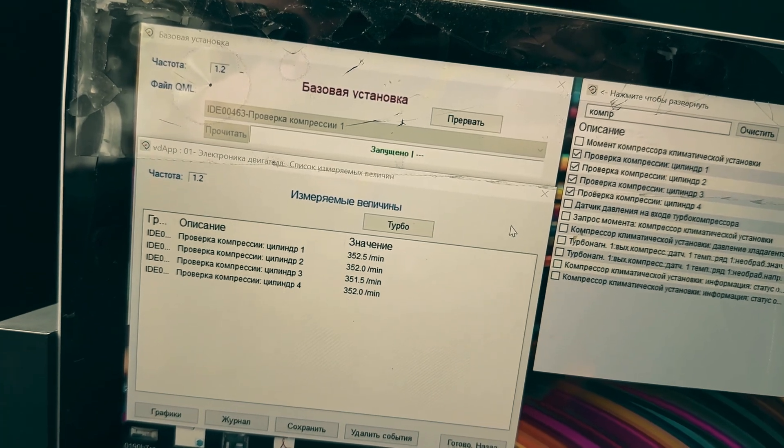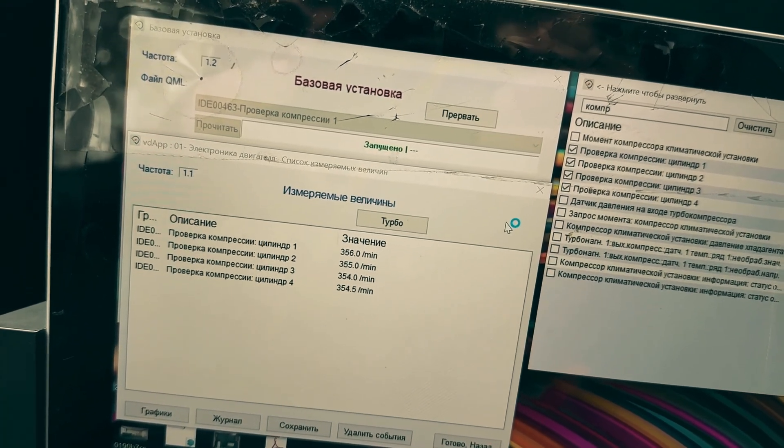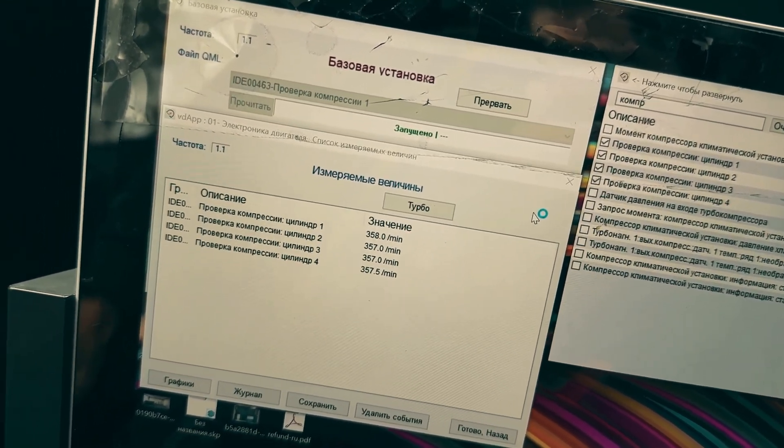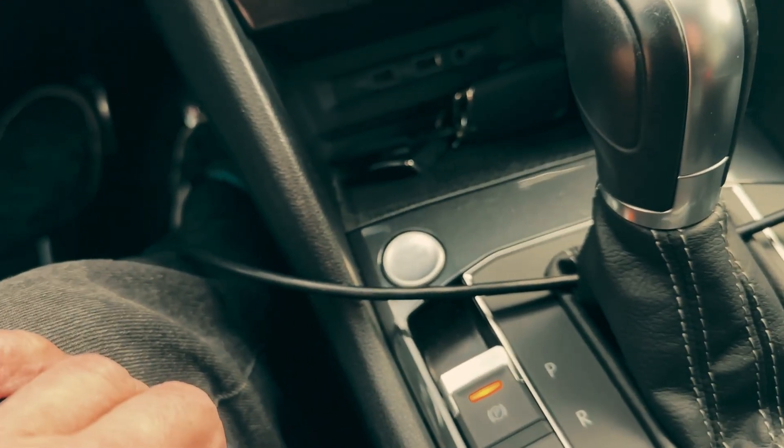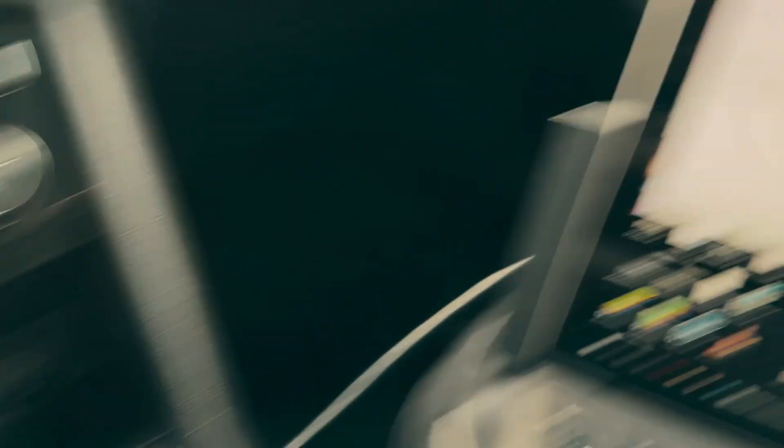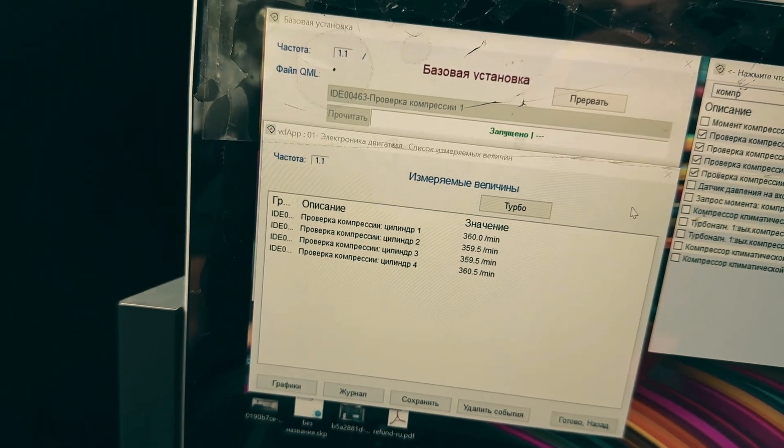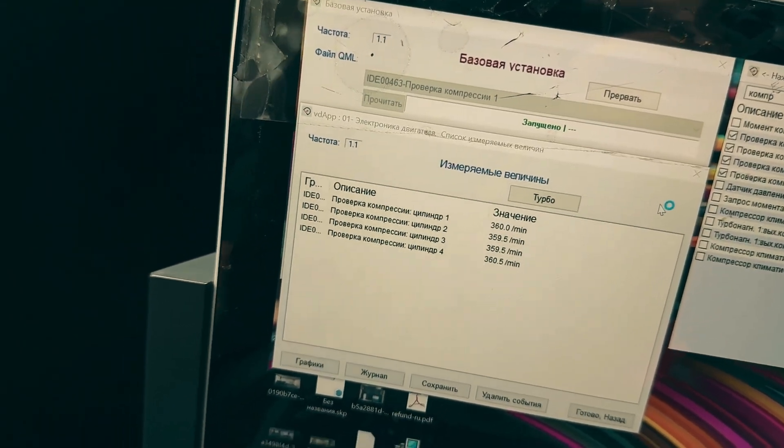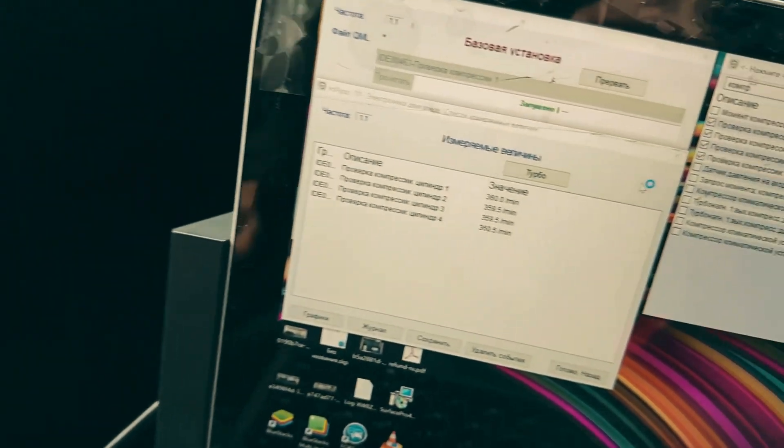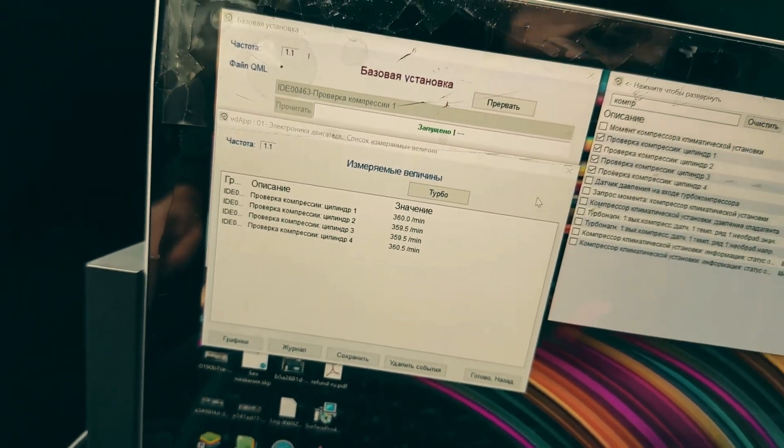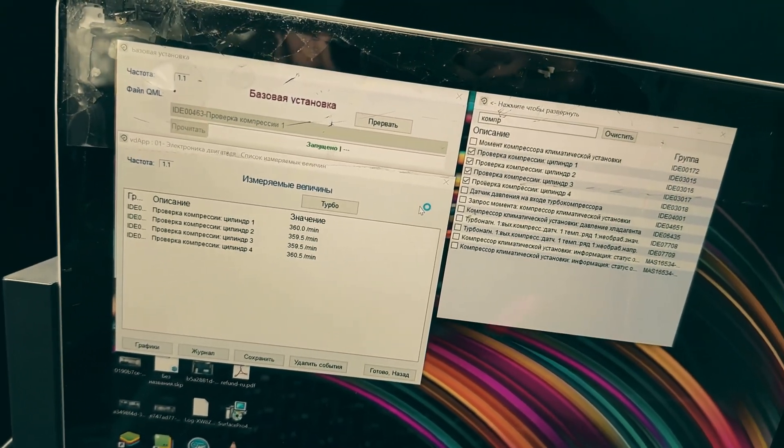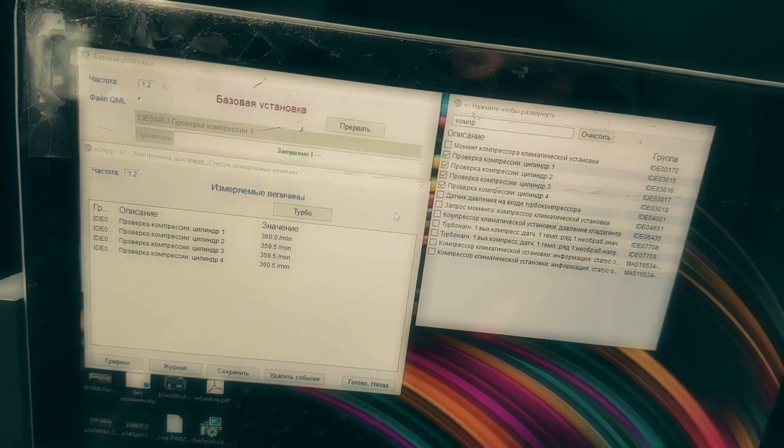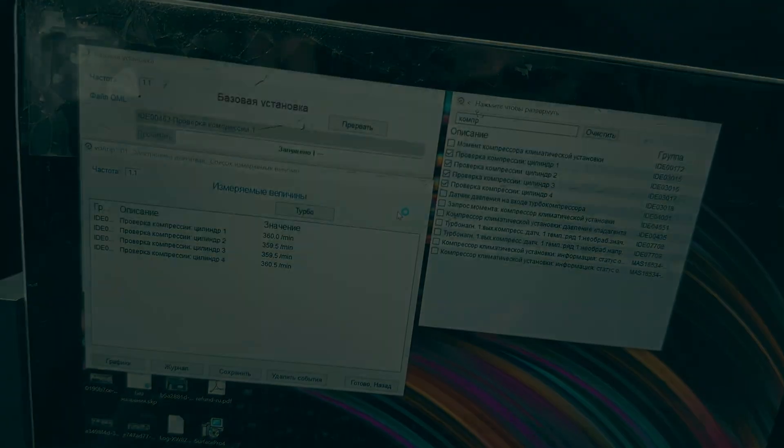As you can see, the compression measurement is taking place. Everything here is very clear and straightforward. Turn it off. We've measured, and these are the data we recorded. Release. And then, we calmly analyze everything, preferably take photos.